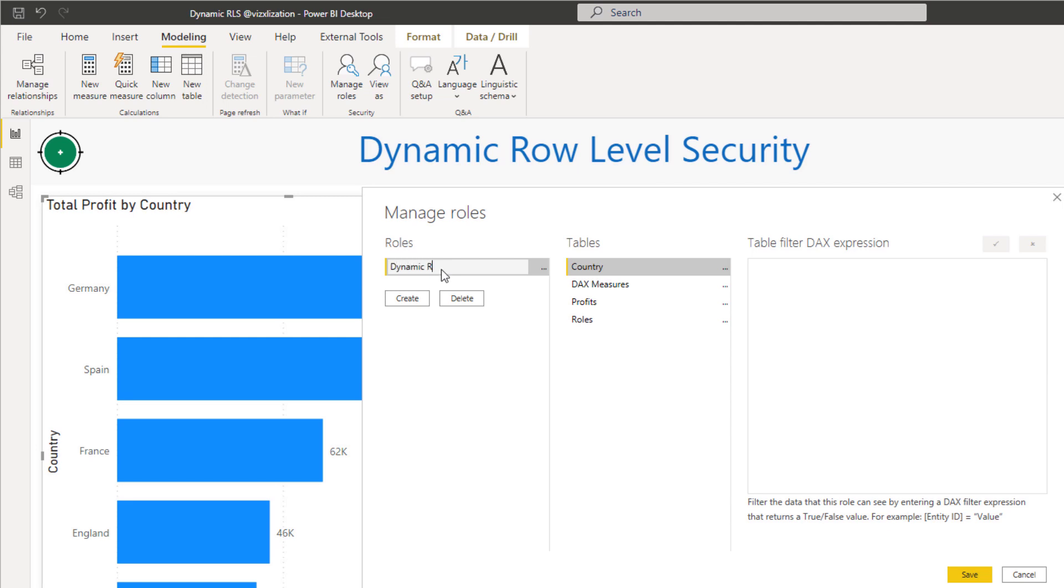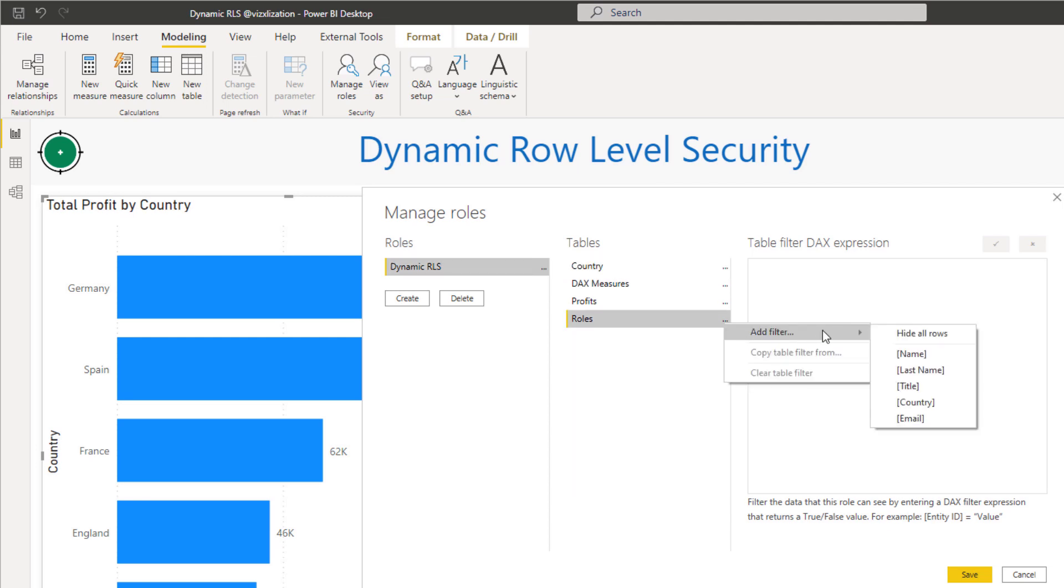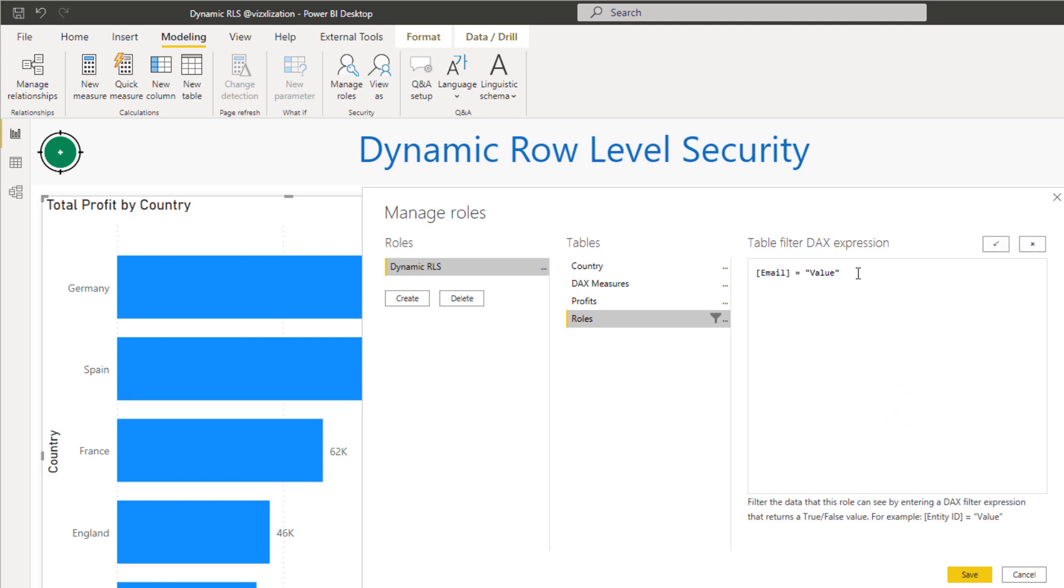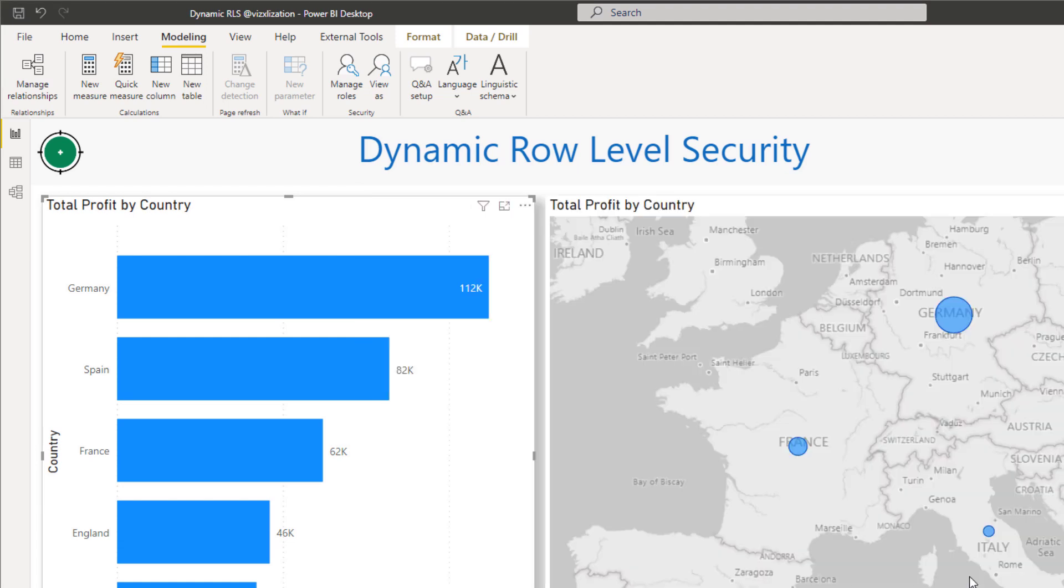Next step, let's go to modeling here. Let's manage roles. Let's create a role and let's call this dynamic role level security. And then let's go to the roles table. Click right here, add filter, email. So we need to select email here. This is the way that we can make this dynamic, and we use the user principal name function. Let's approve this, save.